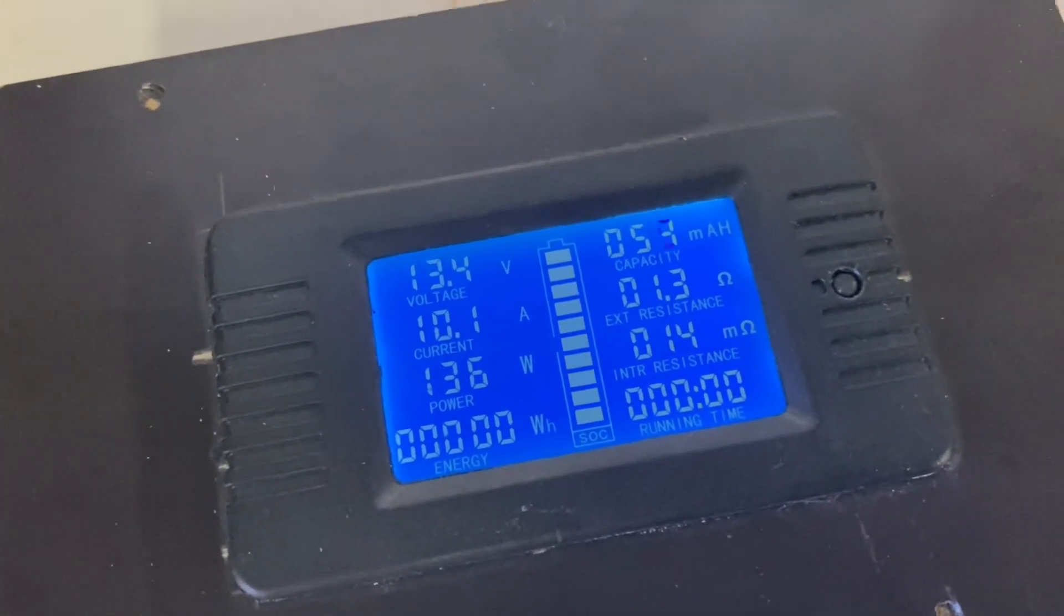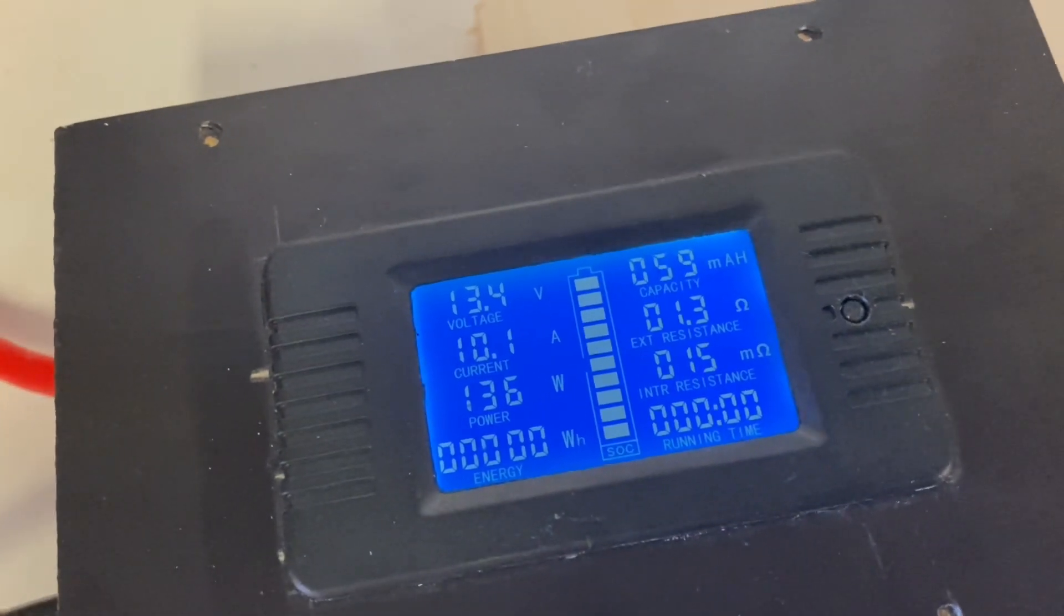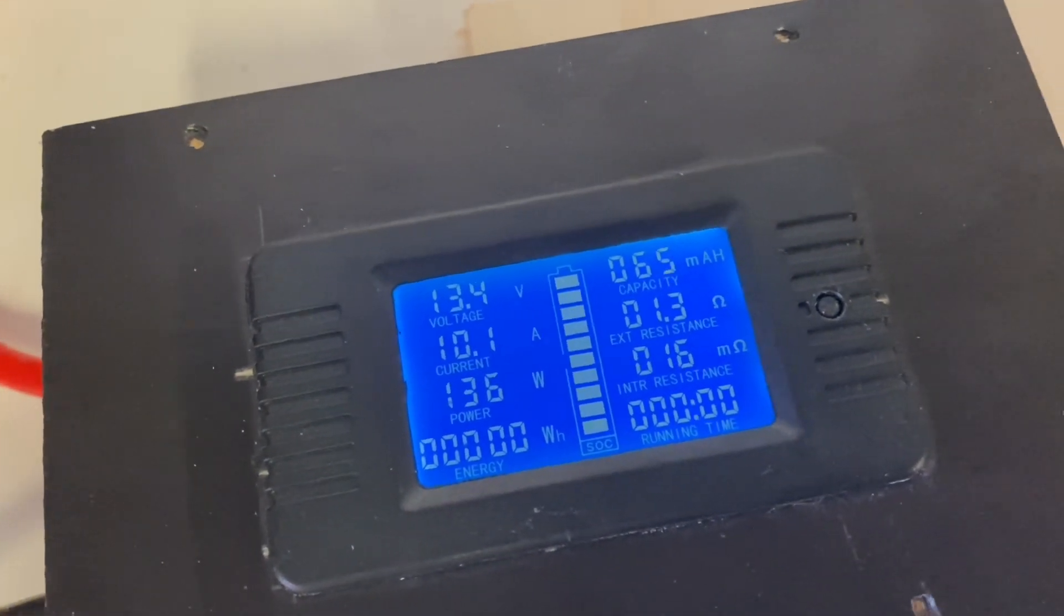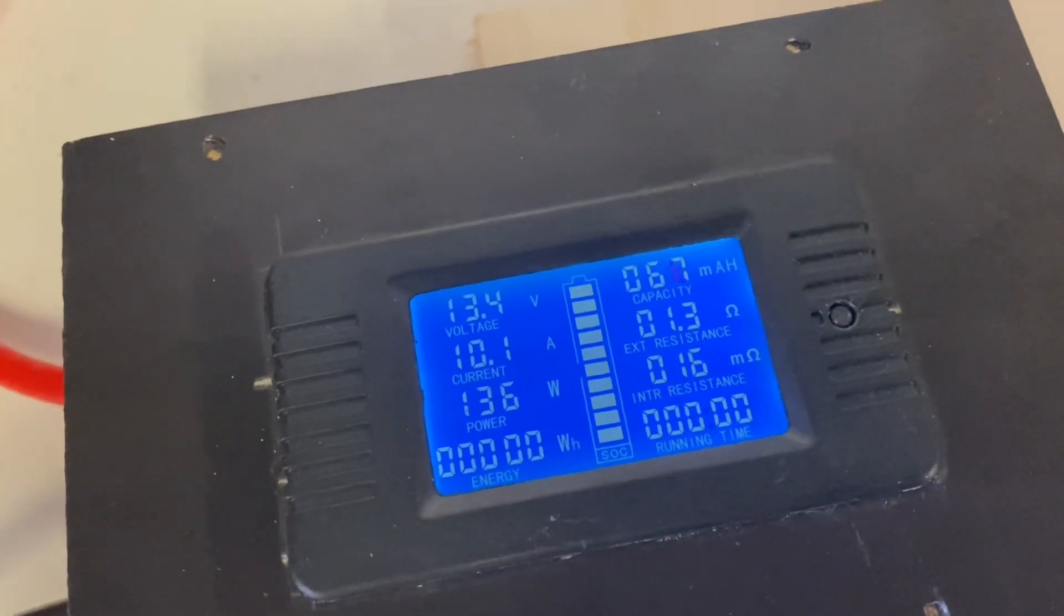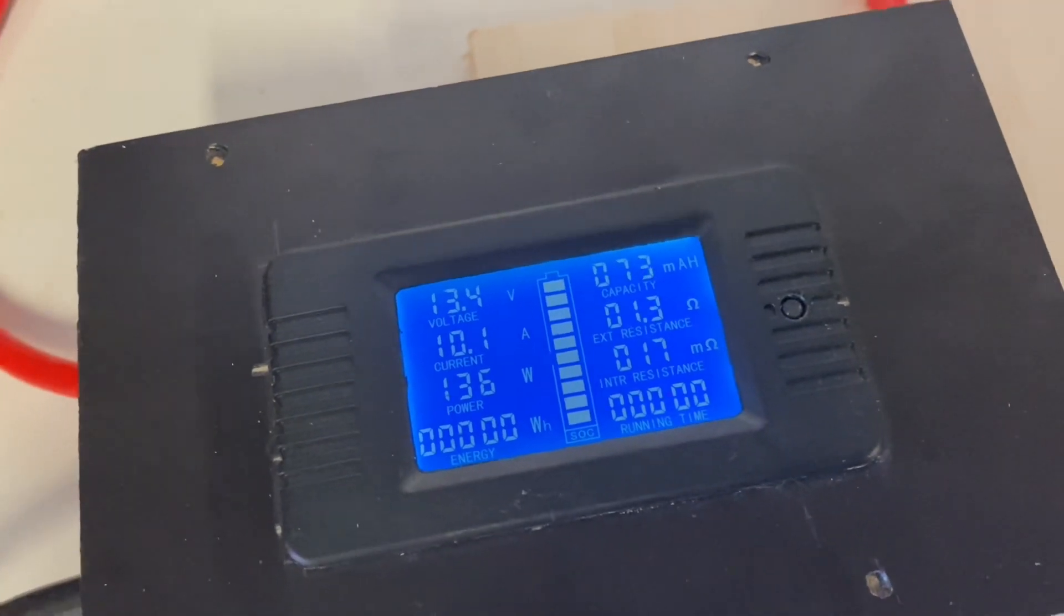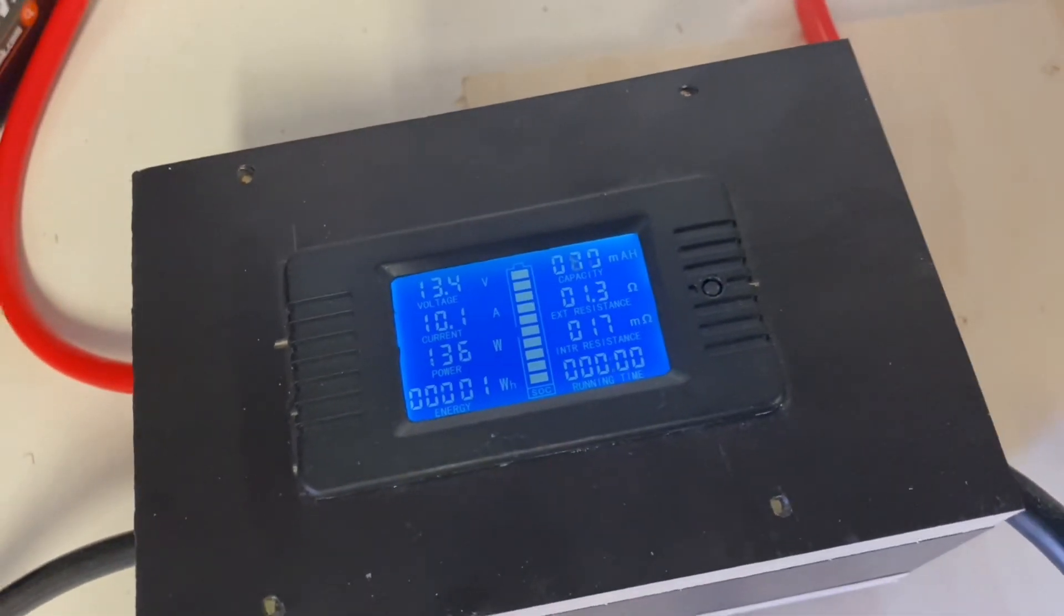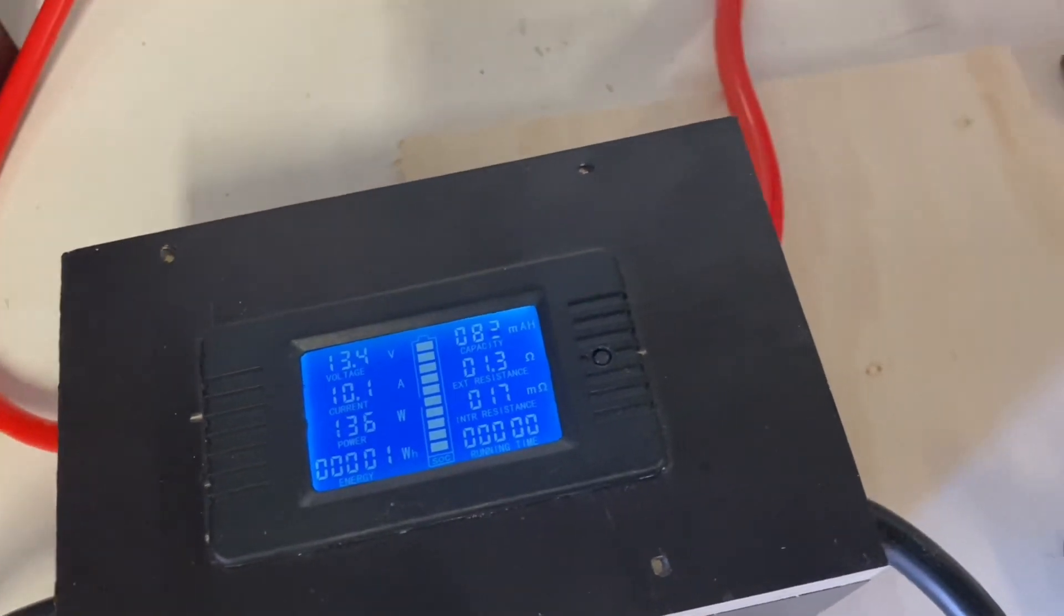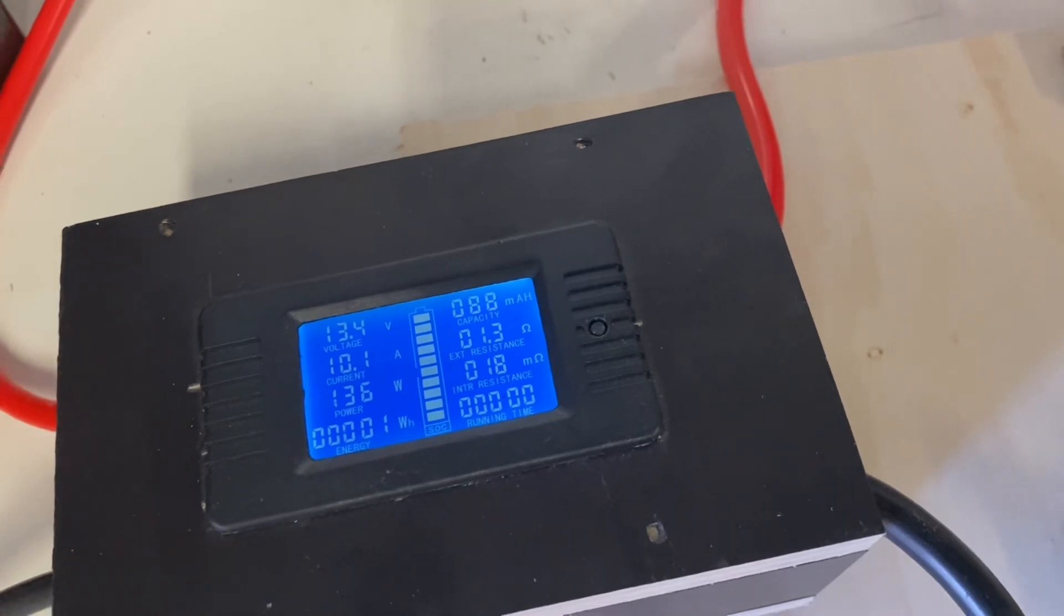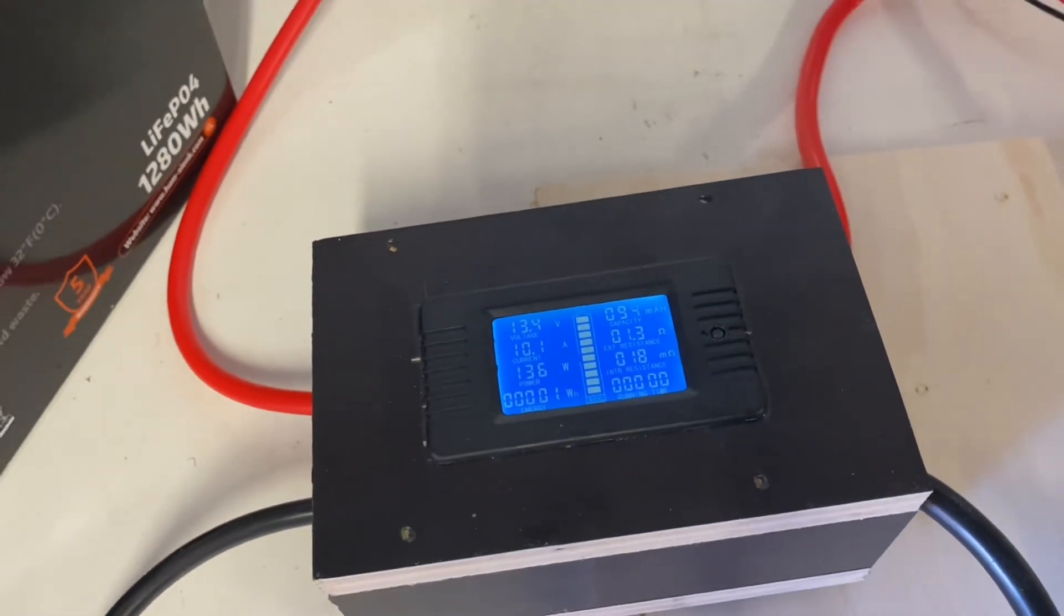You can see it's counting. Giving us a decent reading, how the battery is performing.